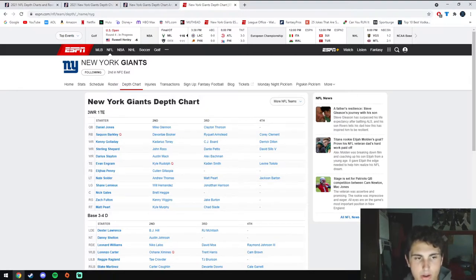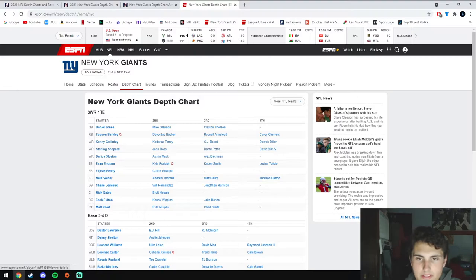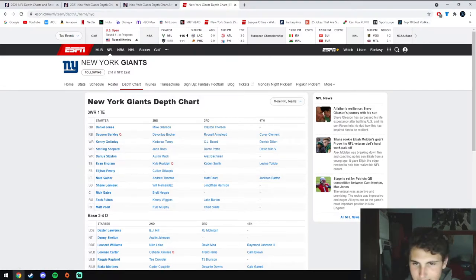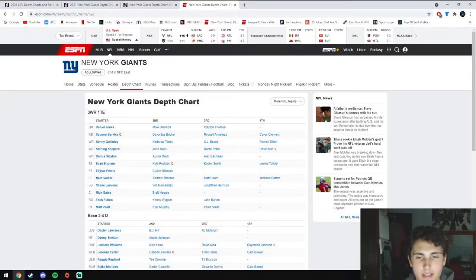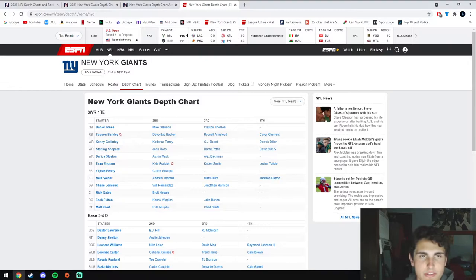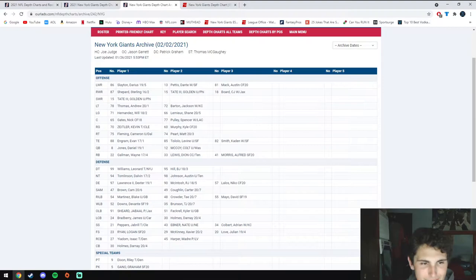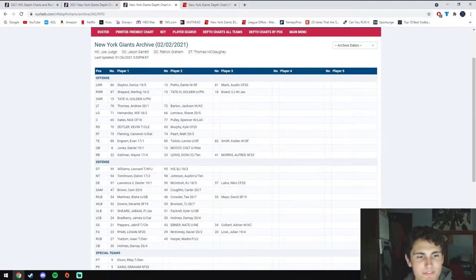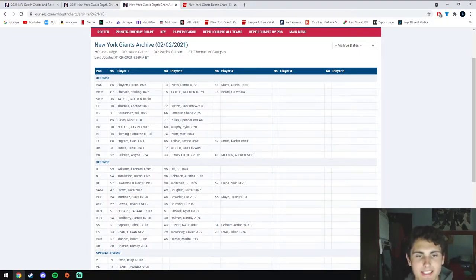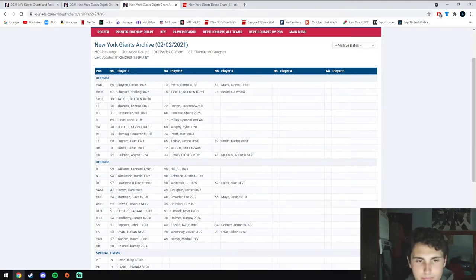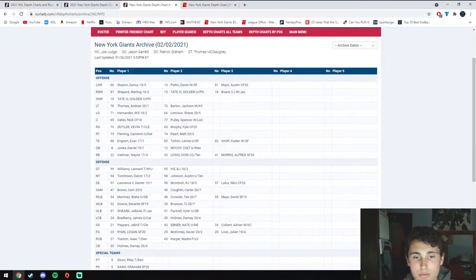Going back to running back, they're getting back Saquon Barkley. They signed Devontae Booker from the Raiders and signed Corey Clement who can be another receiving back. Looking at the roster last year, Wayne Gallman was very solid, I think he's more of a running back two. Dion Lewis was washed, mainly only a third down back, and Alfred Morris who is probably closer to 34.